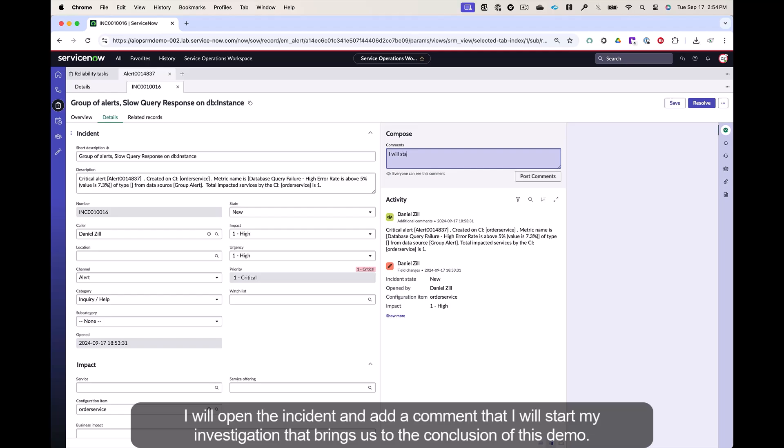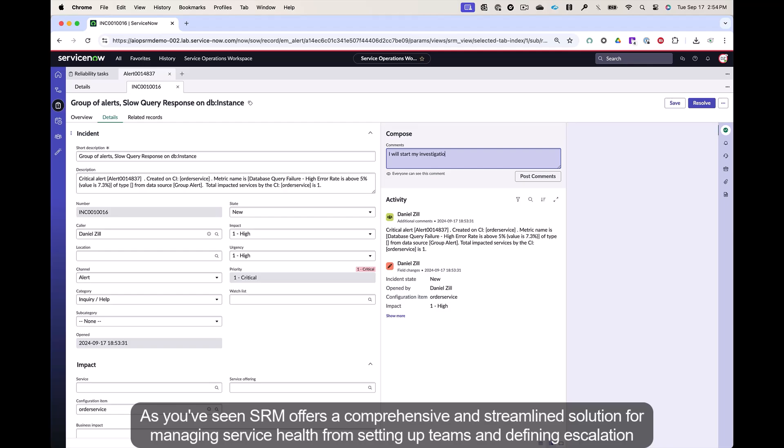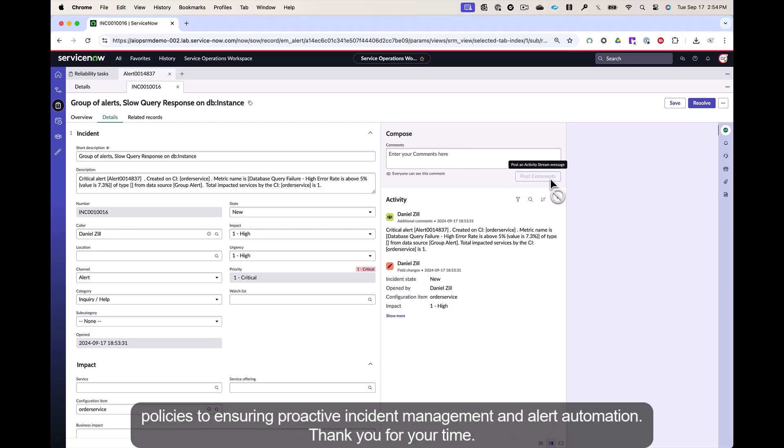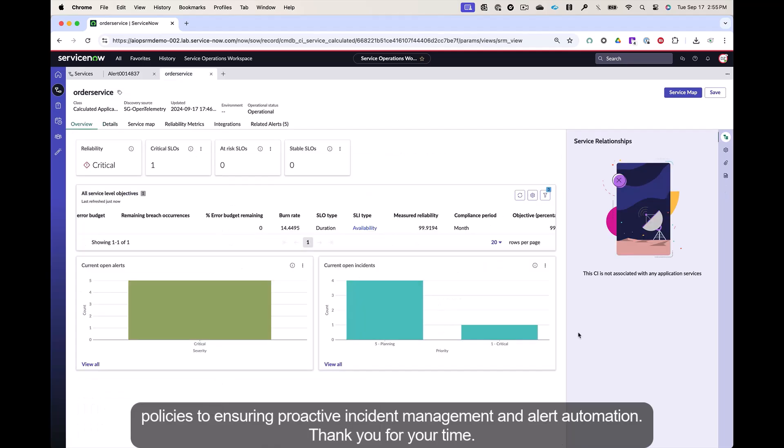That brings us to the conclusion of this demo. As you've seen, SRM offers a comprehensive and streamlined solution for managing service health, from setting up teams and defining escalation policies to ensuring proactive incident management and alert automation. Thank you for your time.